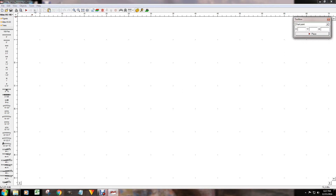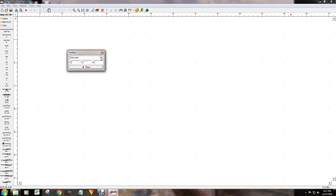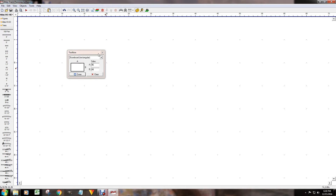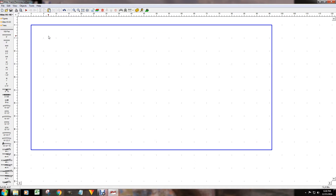I'm going to start off with the Toolbox and do Baseboard Rectangular — this is going to be your layout. I'm going to do a 4 by 8 layout, so I'll enter 96 by 48. Then I'll bring it up and reduce it down just a little bit so you can see the whole thing on the screen.